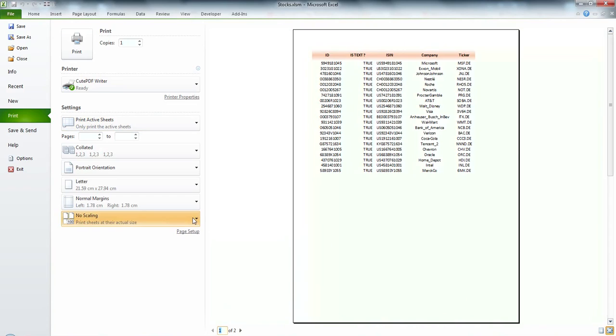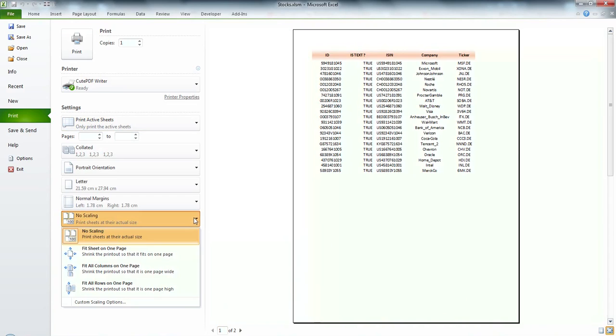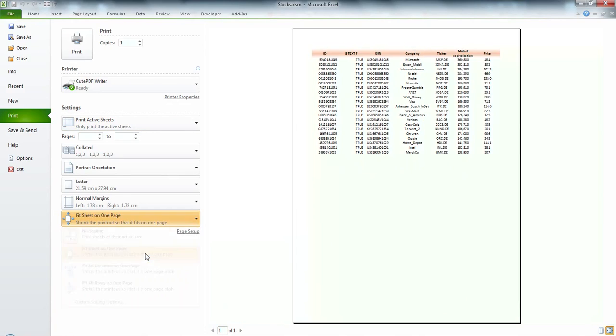And I need to change to fit to one page. And that's it.